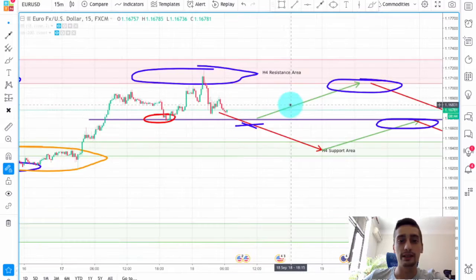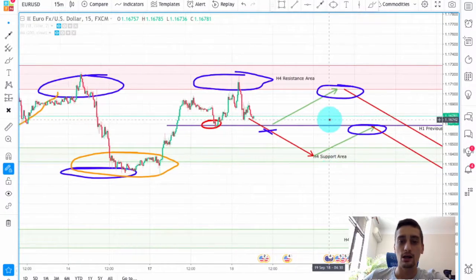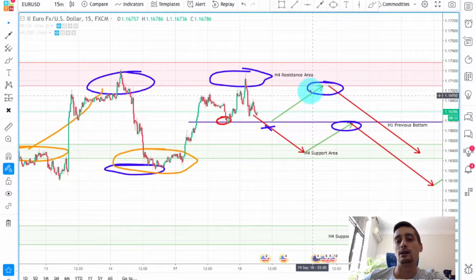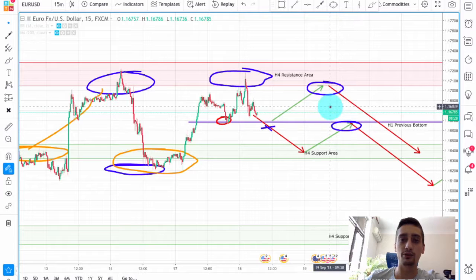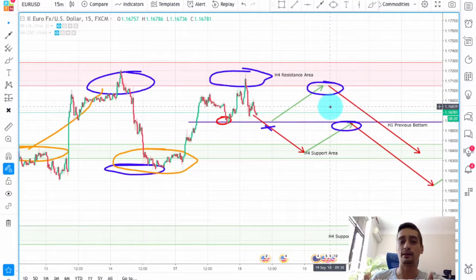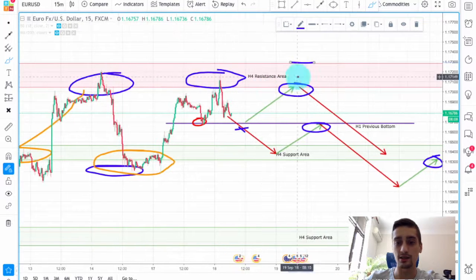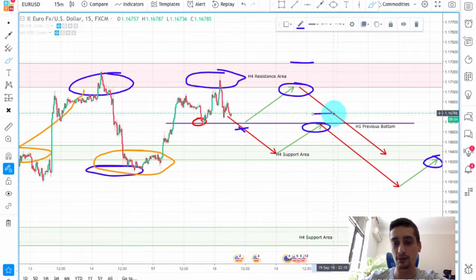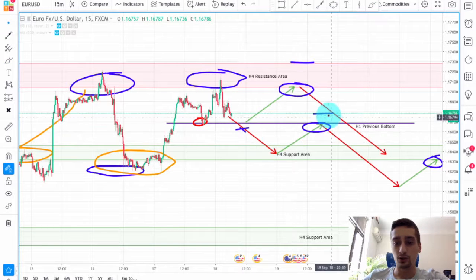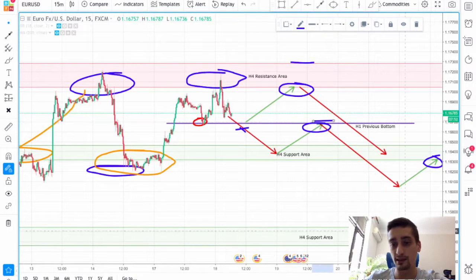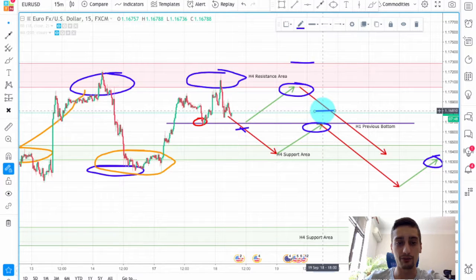We'll probably be looking for entry on the M15 or M30 — it really depends on which scenario plays out. On both spots we can look for possible engulfing candles, a small consolidation whose bottom is broken, or whatever entry signal you use. If we look for an entry at the H4 resistance, the stop loss should be placed above it. If we are looking for an entry at the H1 bottom, the stop loss should be placed above that previous bottom — but don't place it too close, as we might see a spike taking all the stop losses before moving down. It's better to place it a little bit further up.